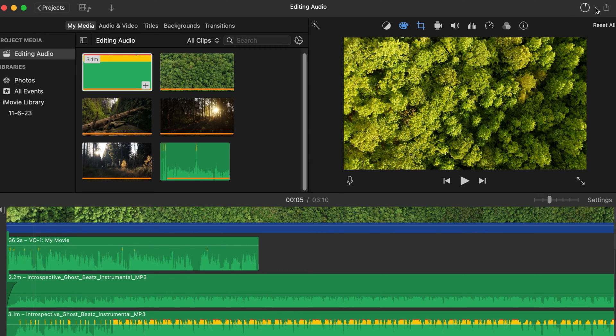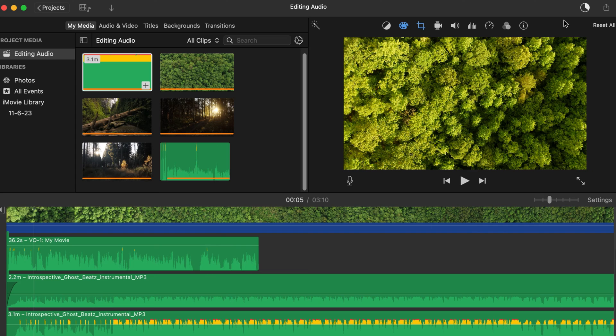And once the file is completed, you will have a fully exported audio only version of your project, which you can then use for podcasting.